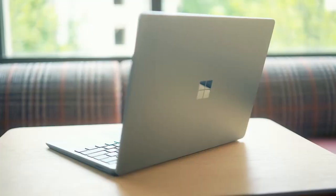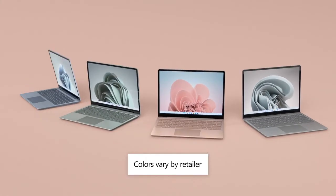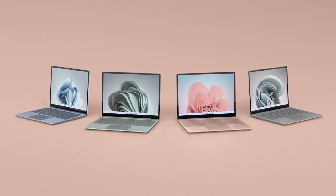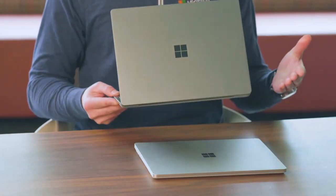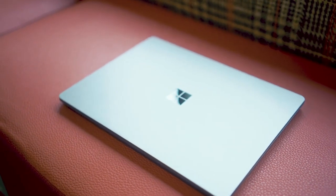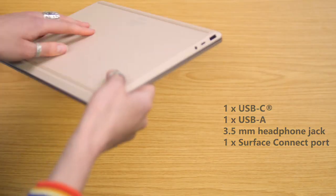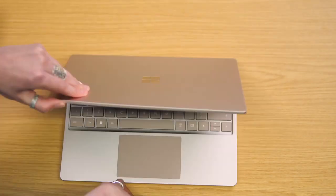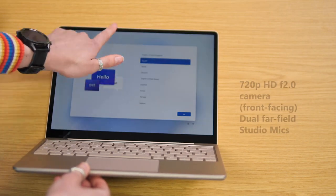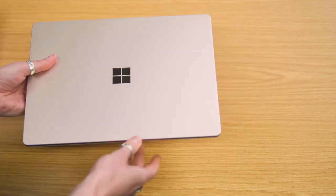The Surface Laptop Go 2 also has a long battery life of up to 13.5 hours, recharging quickly with fast charging, up to 80% in just over an hour, so you can use it all day without having to worry about running out of power.